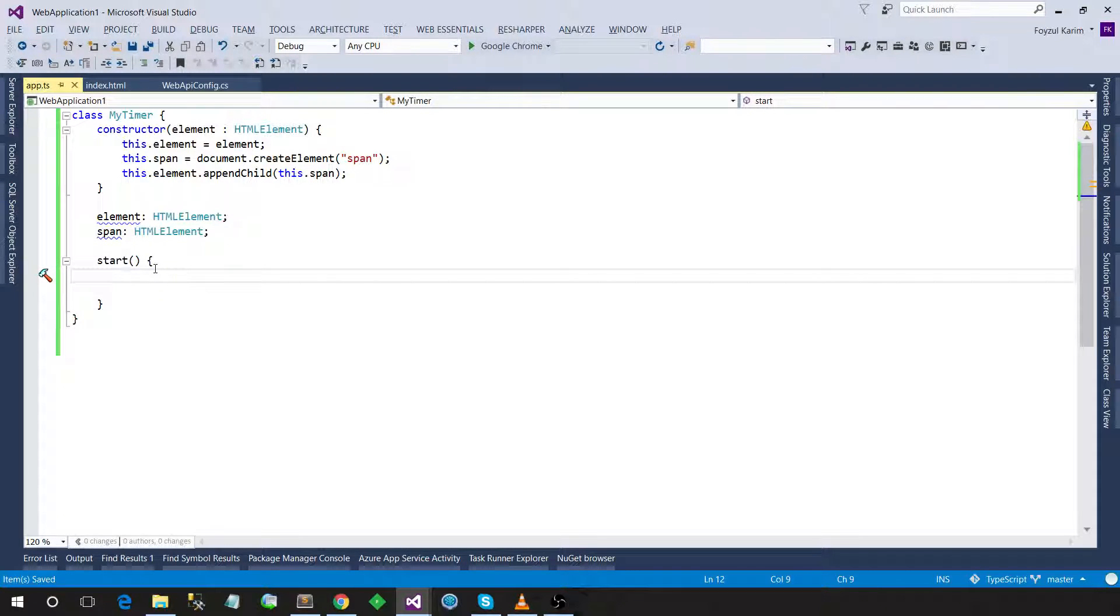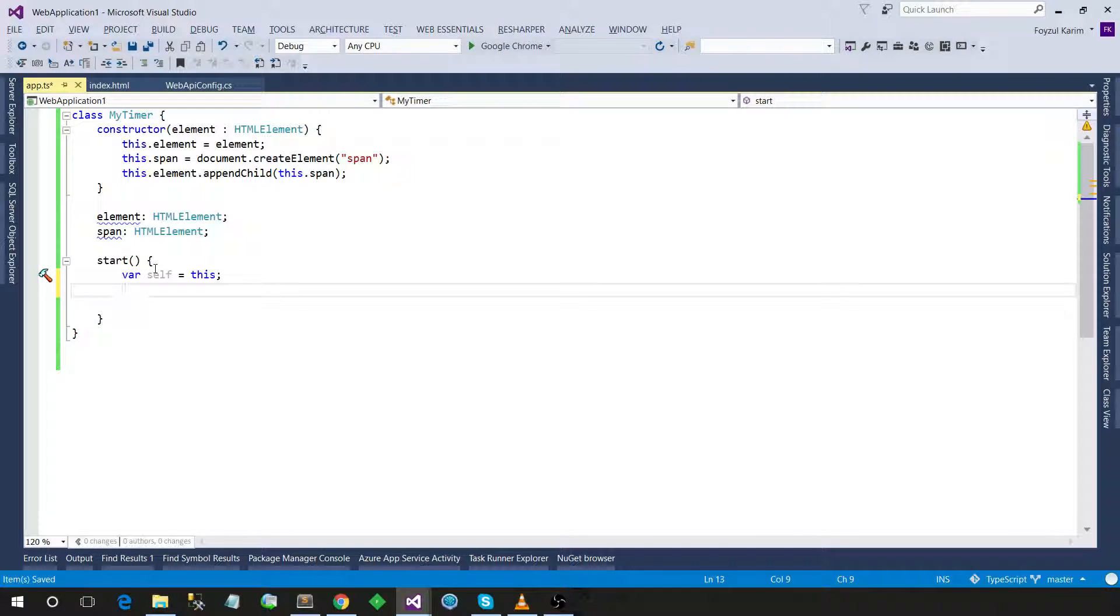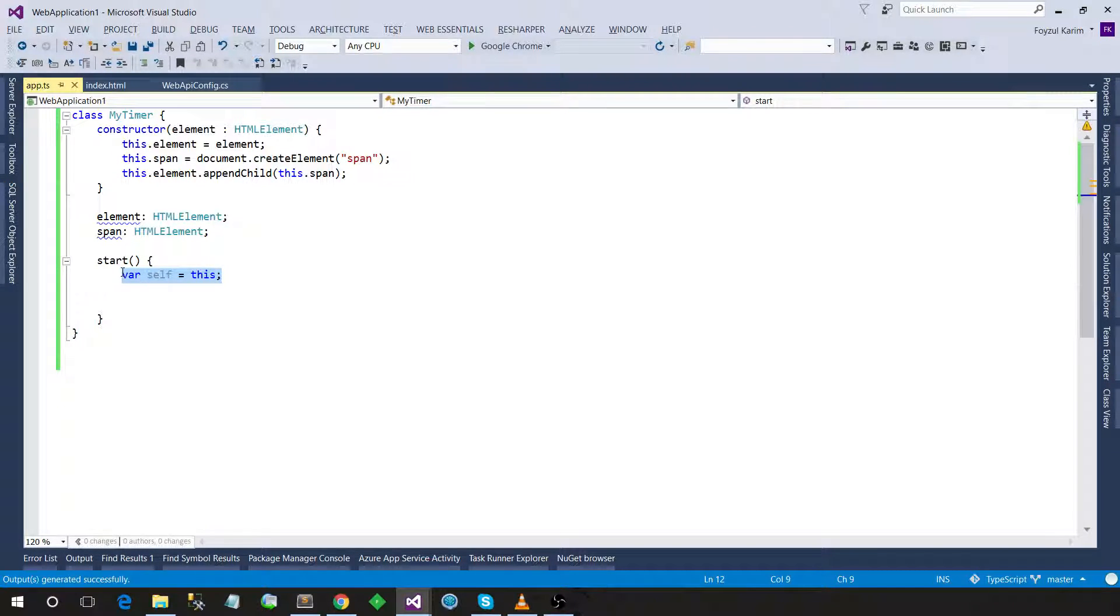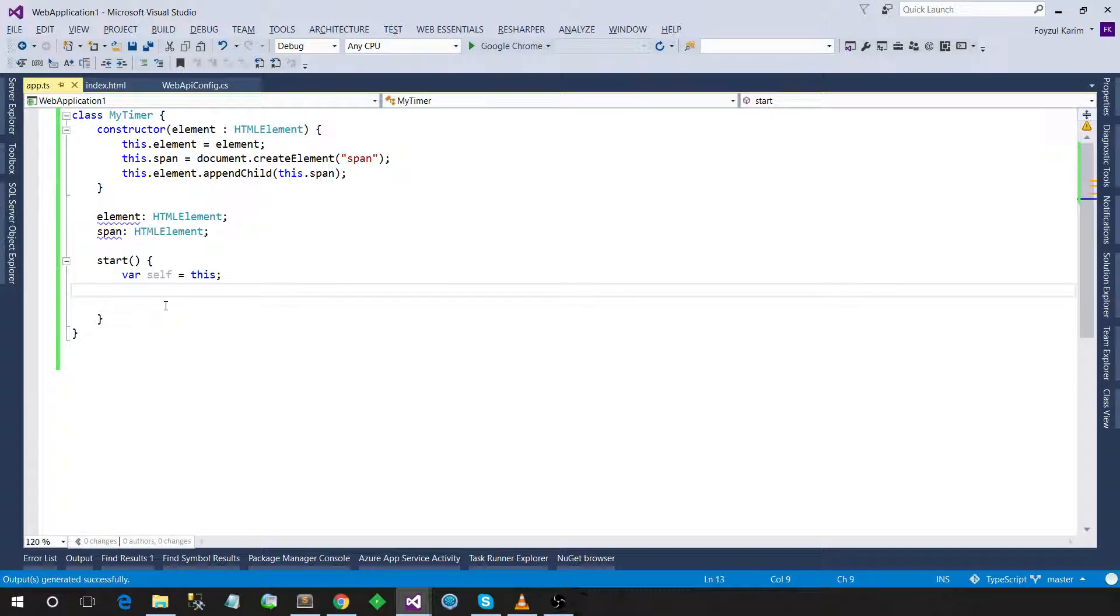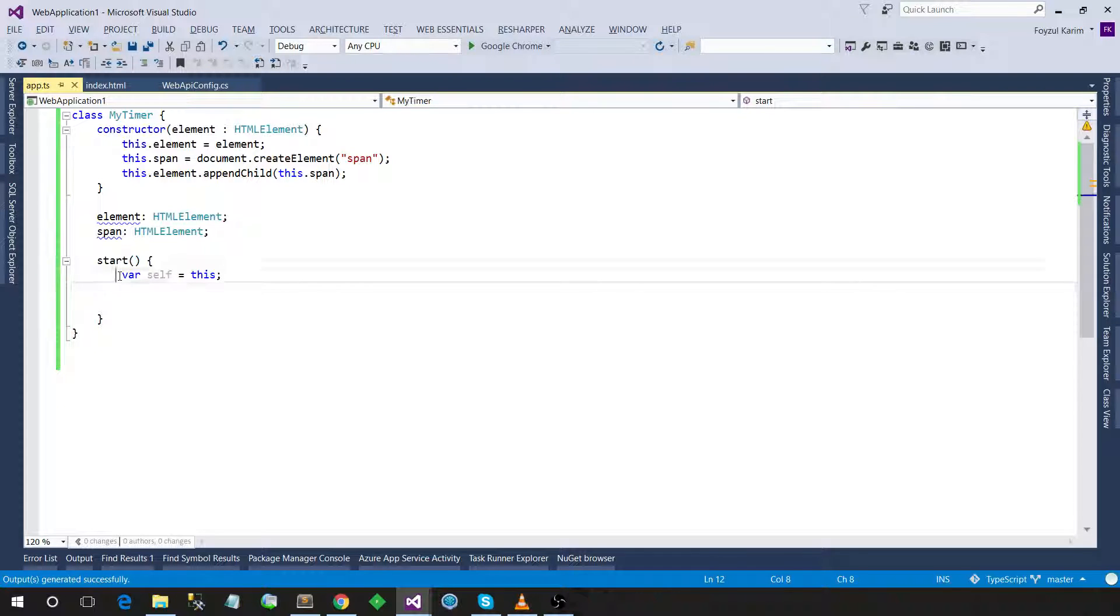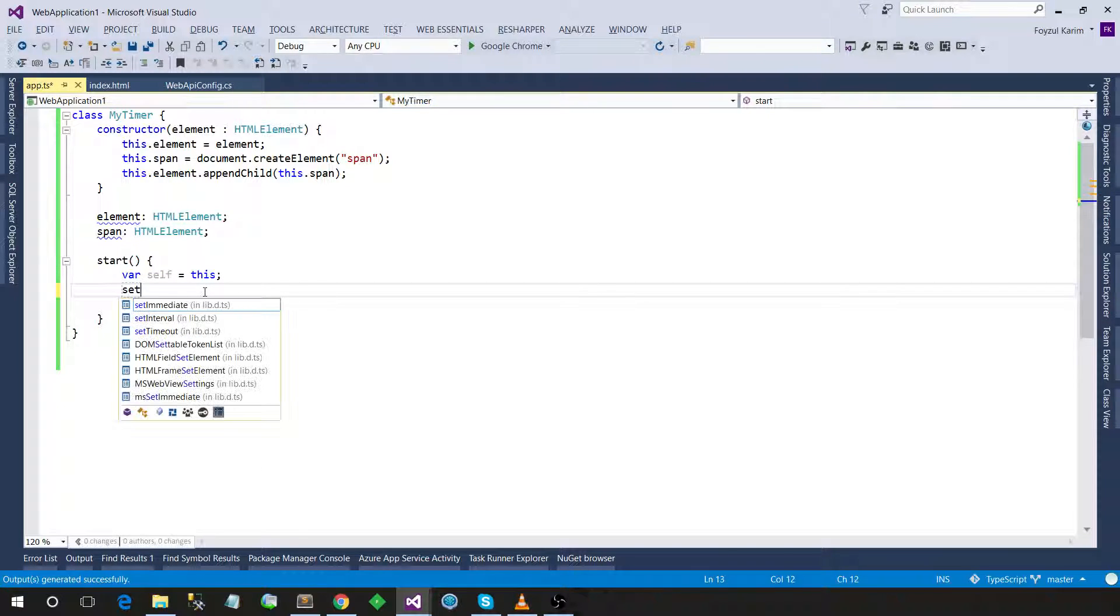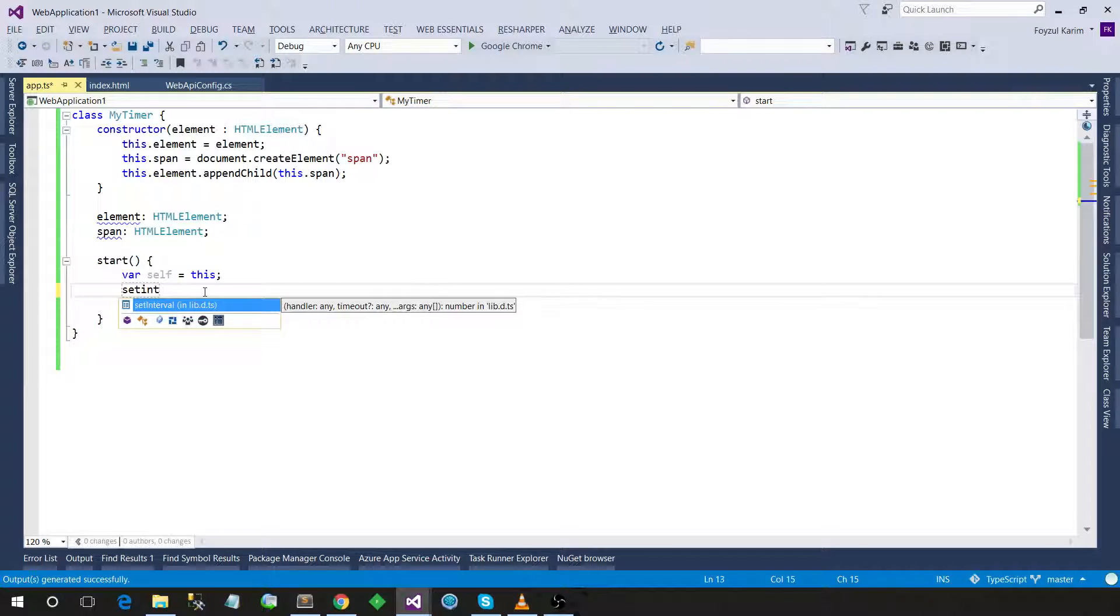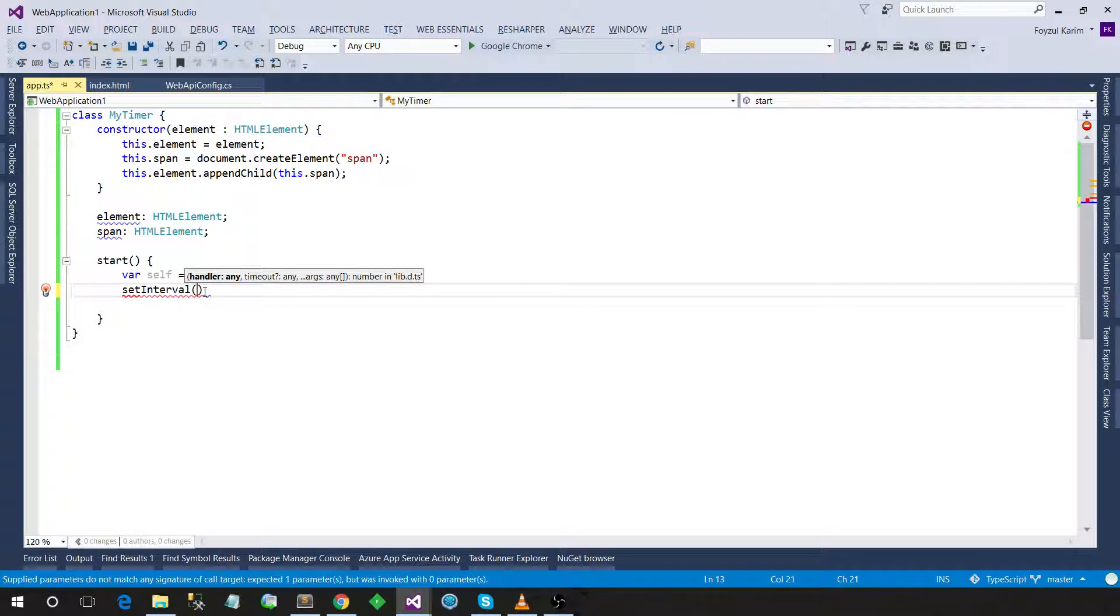Now I will create a method and it is not, it doesn't have any return type and it is not taking any parameter. And there is a cryptic thing, this is called self equals to this. I will describe in later videos or later blog post why should we do this. Just follow me.